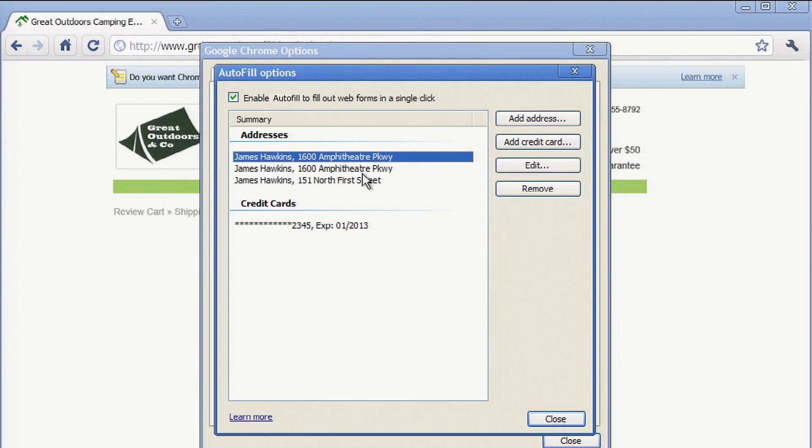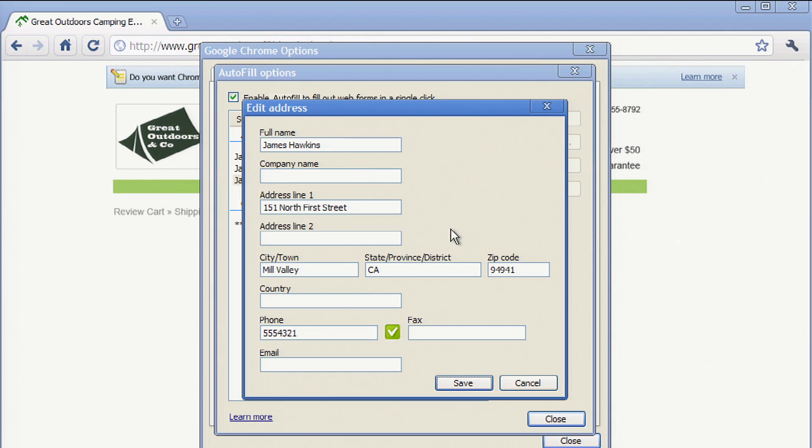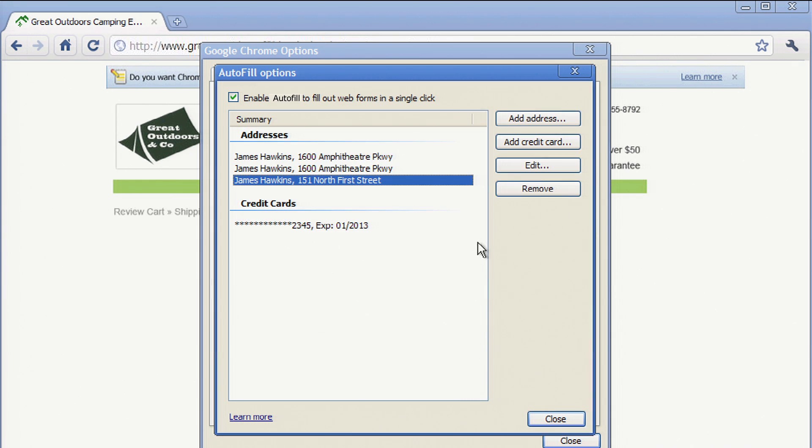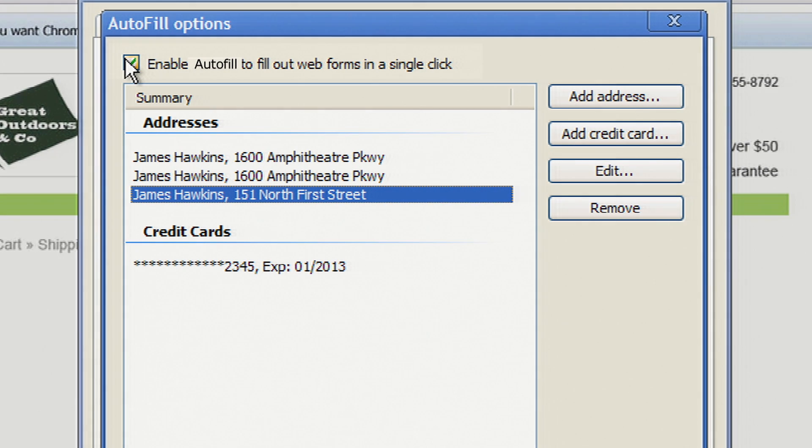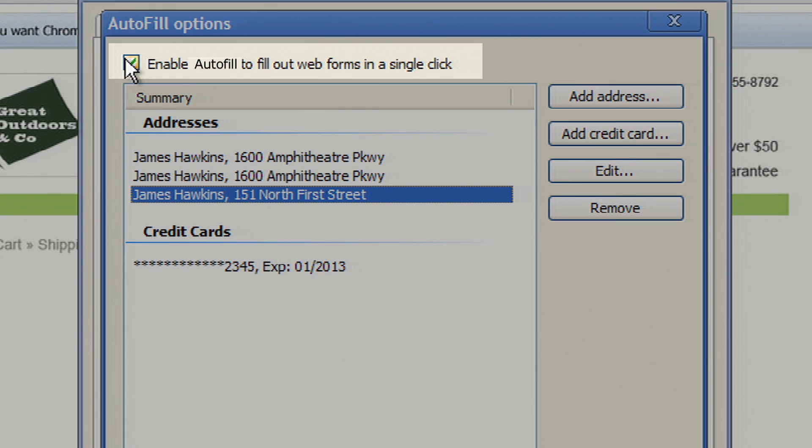There, you can add or edit your addresses and credit cards. You can edit and remove any of your stored data from the screen. And you can also completely disable Autofill by unchecking this box.